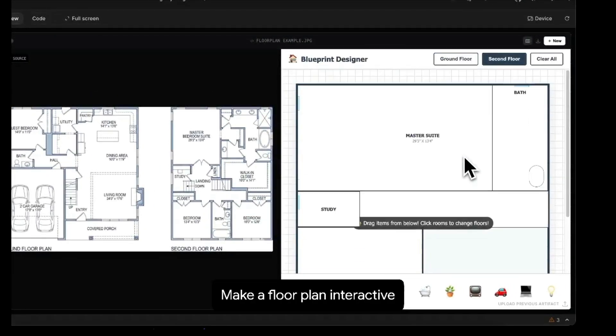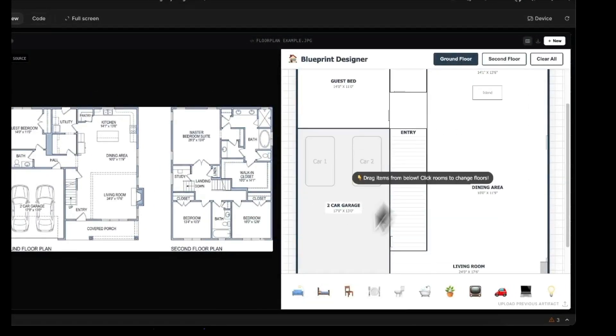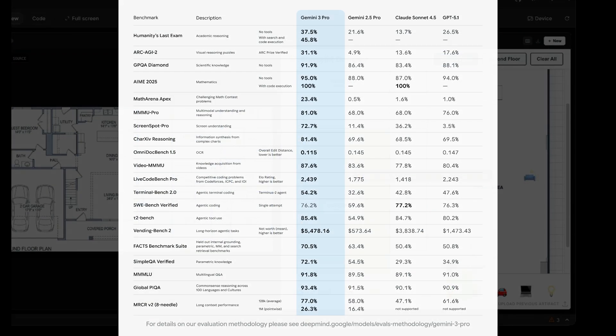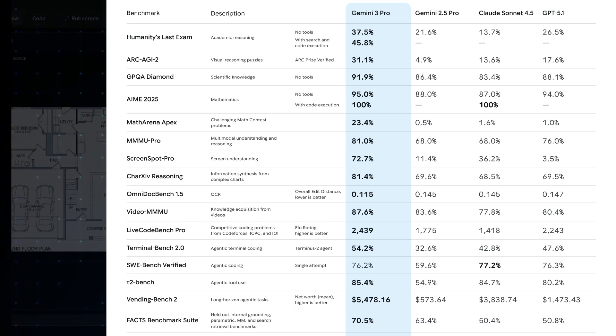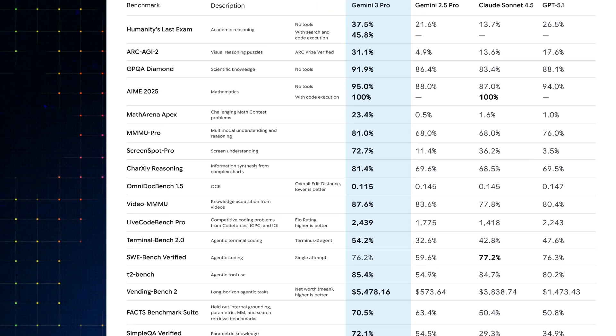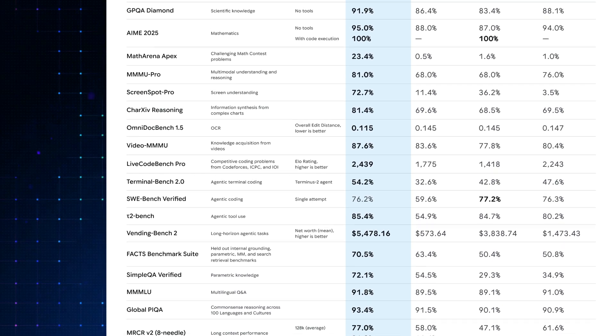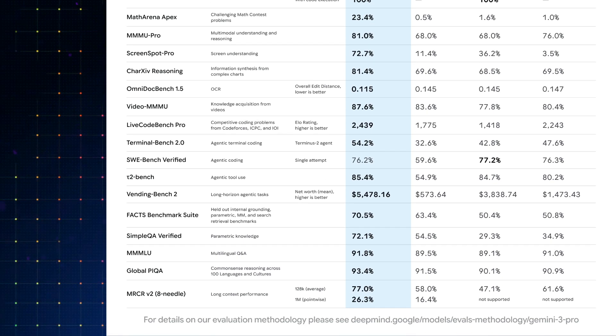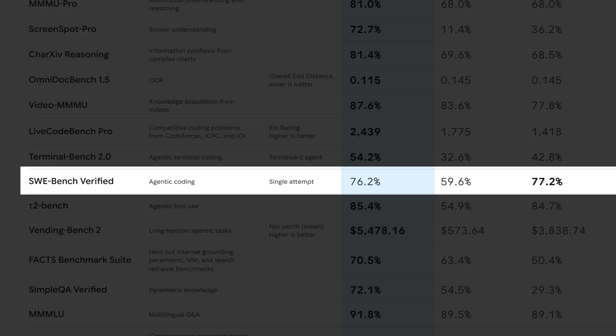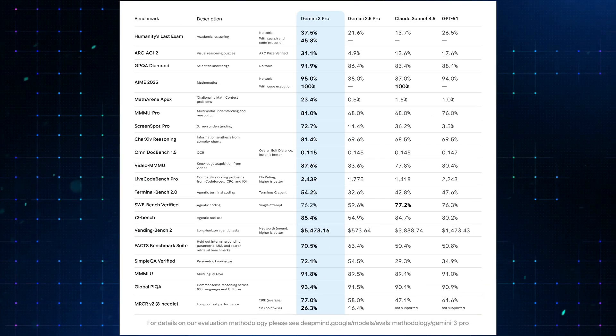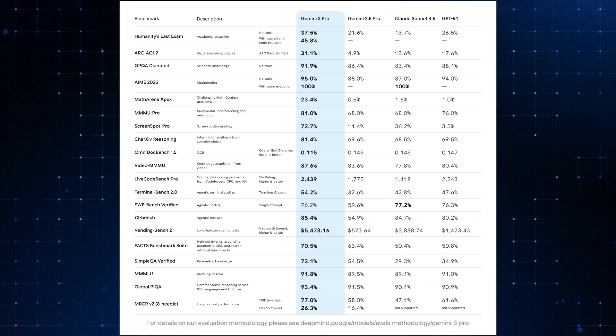Now, let's talk about the benchmark really quick. Because as always, the benchmark is showing the model crushing them all. As it stands, it beats Sonet and GPT 5.1 in all of the benchmarks except the SWE bench verified over here. So for the agentic coding single attempt, the test score is 1% below Sonet 4.5. But overall, Gemini 3 scores are pretty awesome.